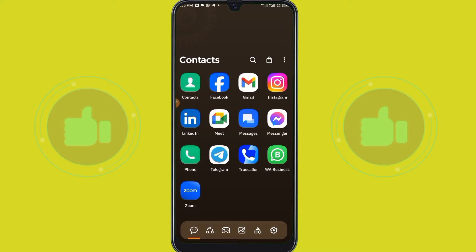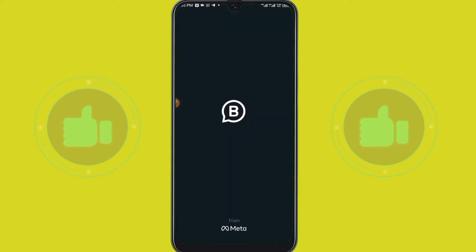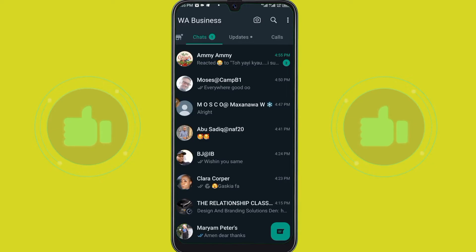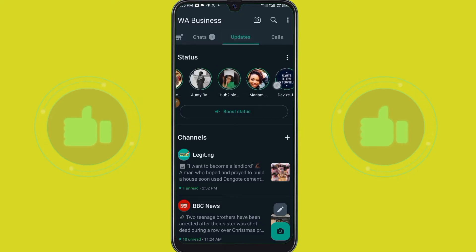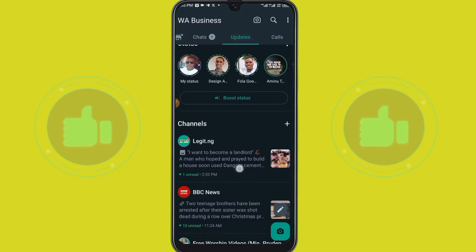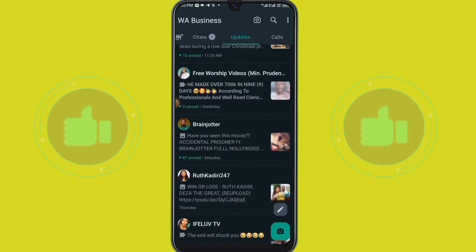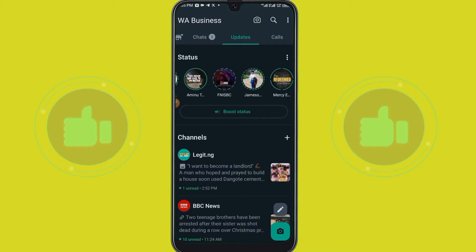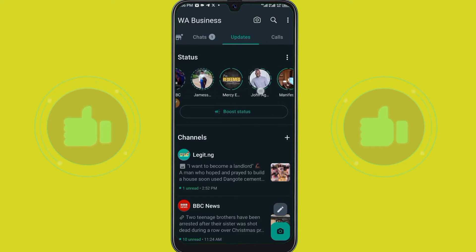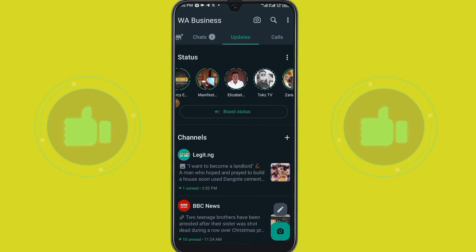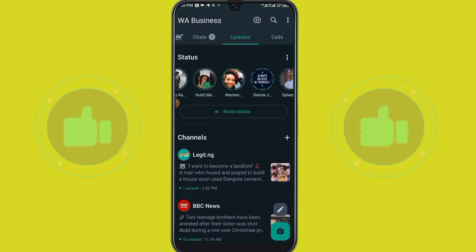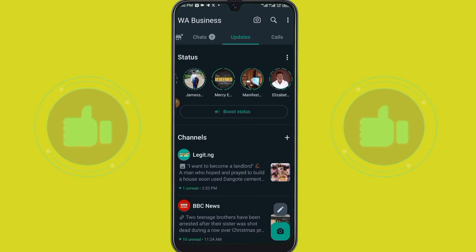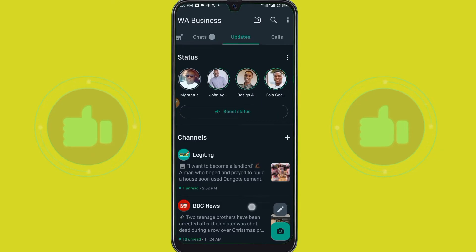If you want to view WhatsApp status, let me show you — you can see it showing this way. Before the update you could just be scrolling through and playing it, but sometimes you find it not interesting. For me it's so boring, I can't view people's status that much anymore.